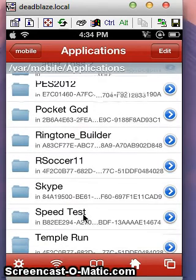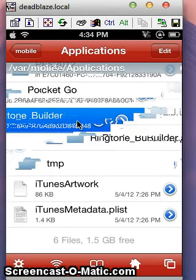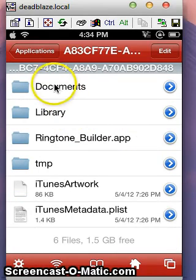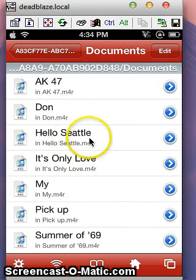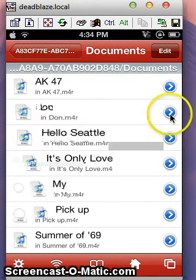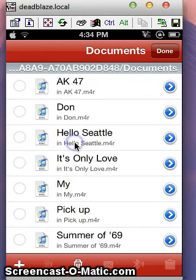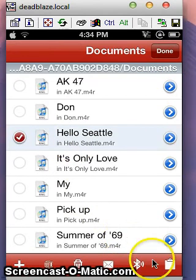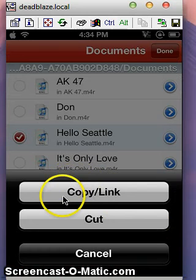Yeah, here — you can see Ringtone Builder. Just click on that and go to Documents. You must see Hello Seattle there — that's your song or ringtone. Just click Edit, then click Hello Seattle or whatever you chose, and click the button down here. Click Copy.